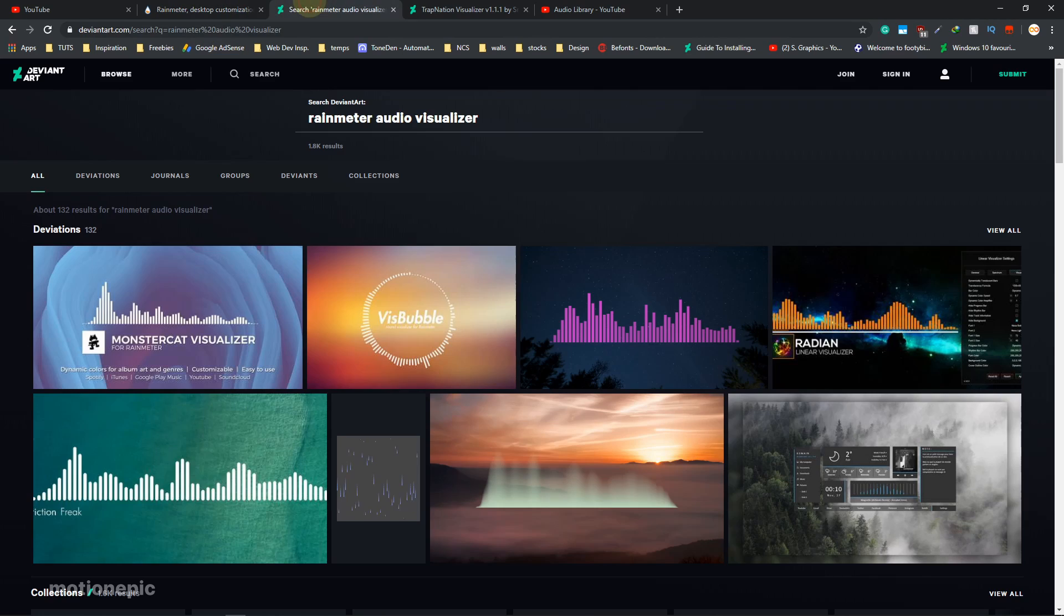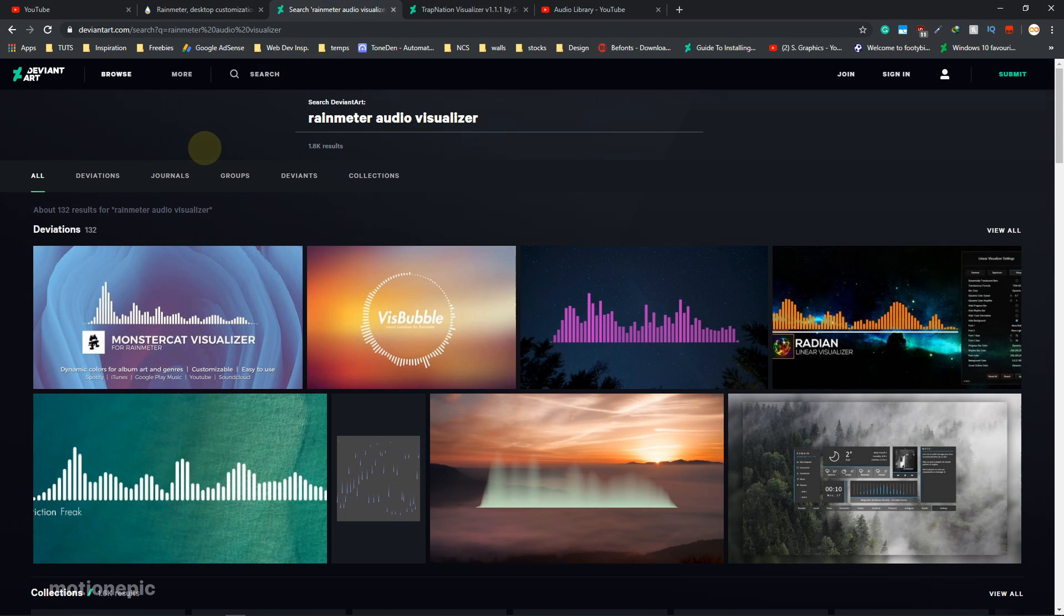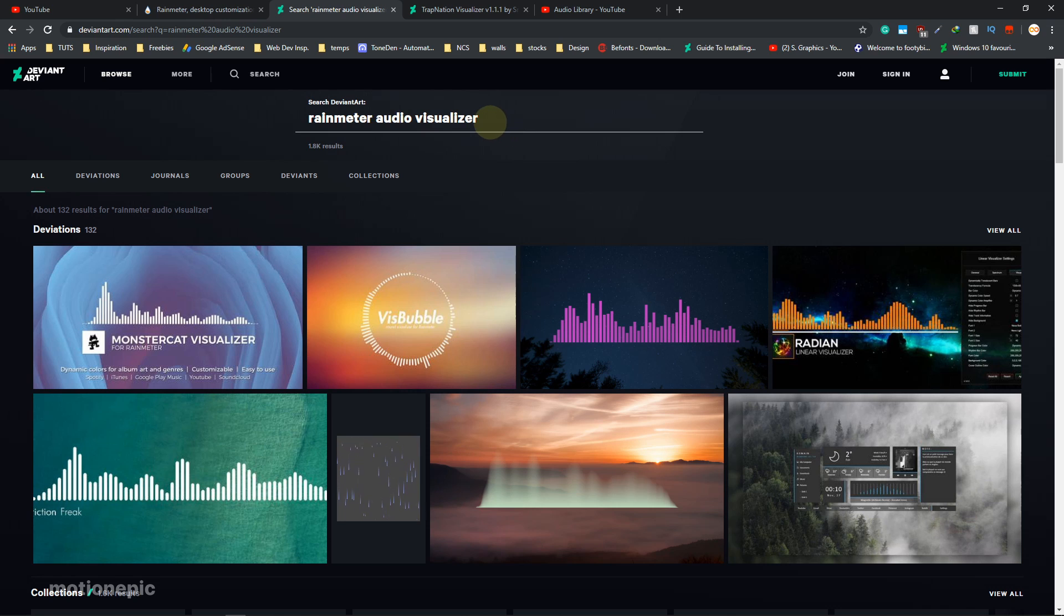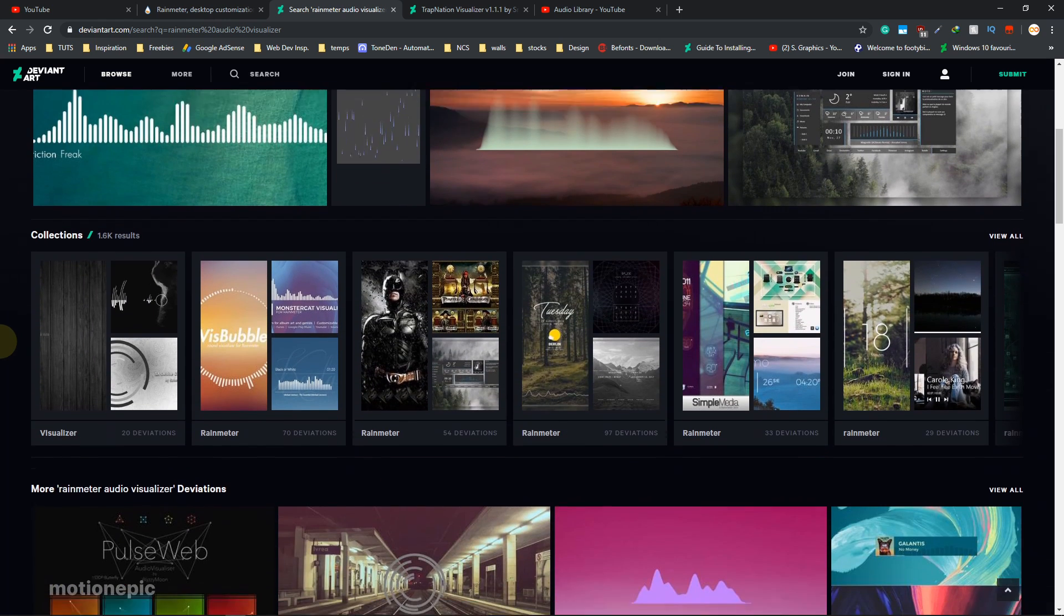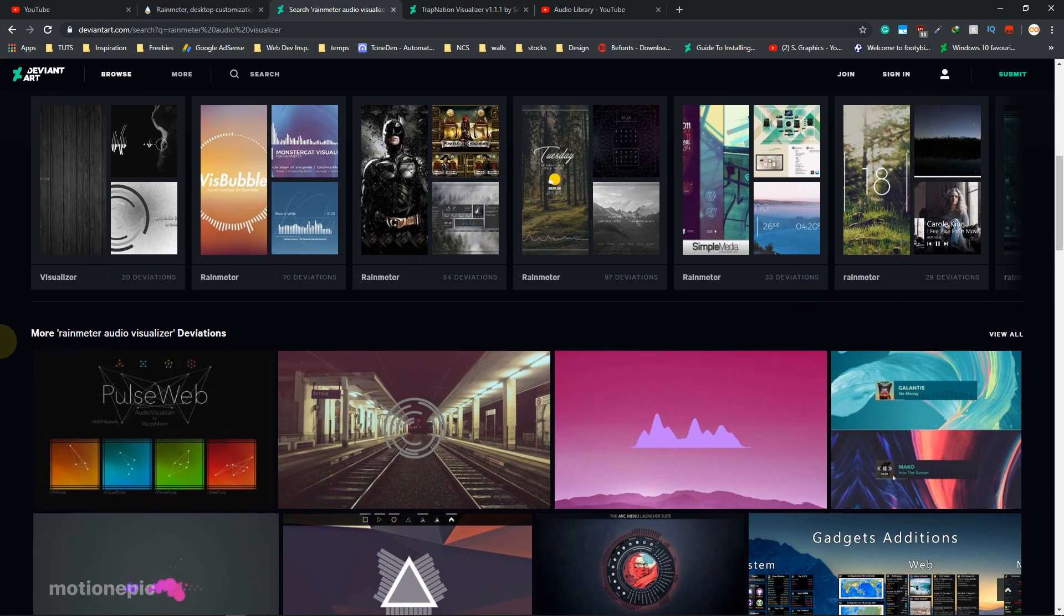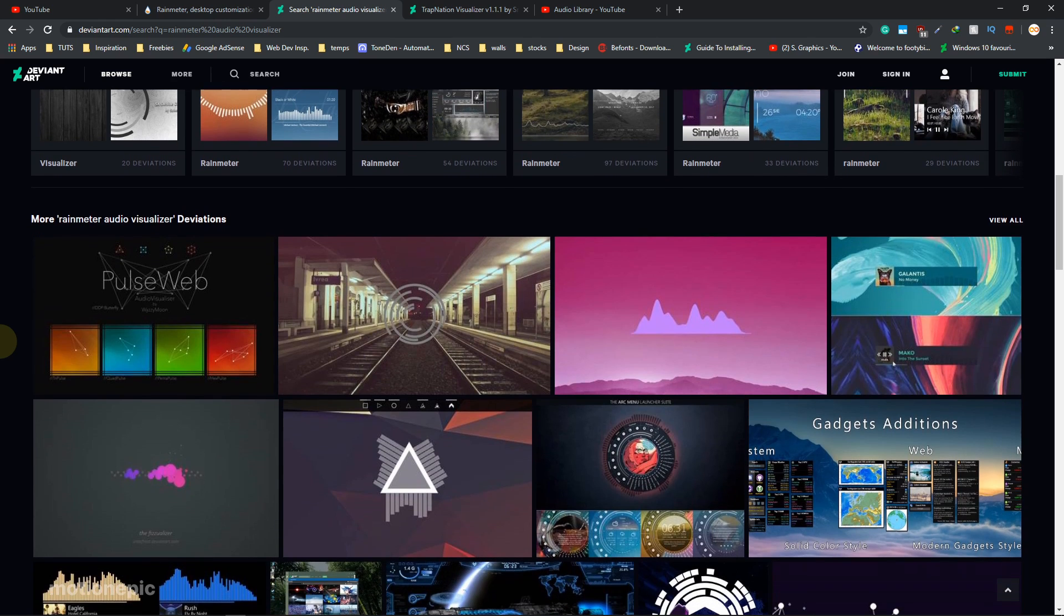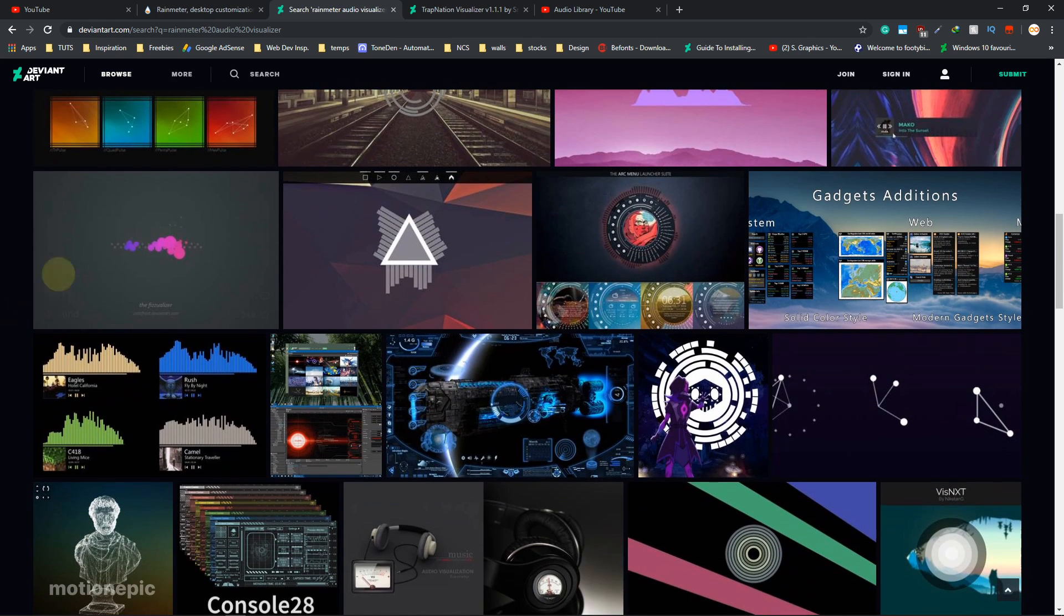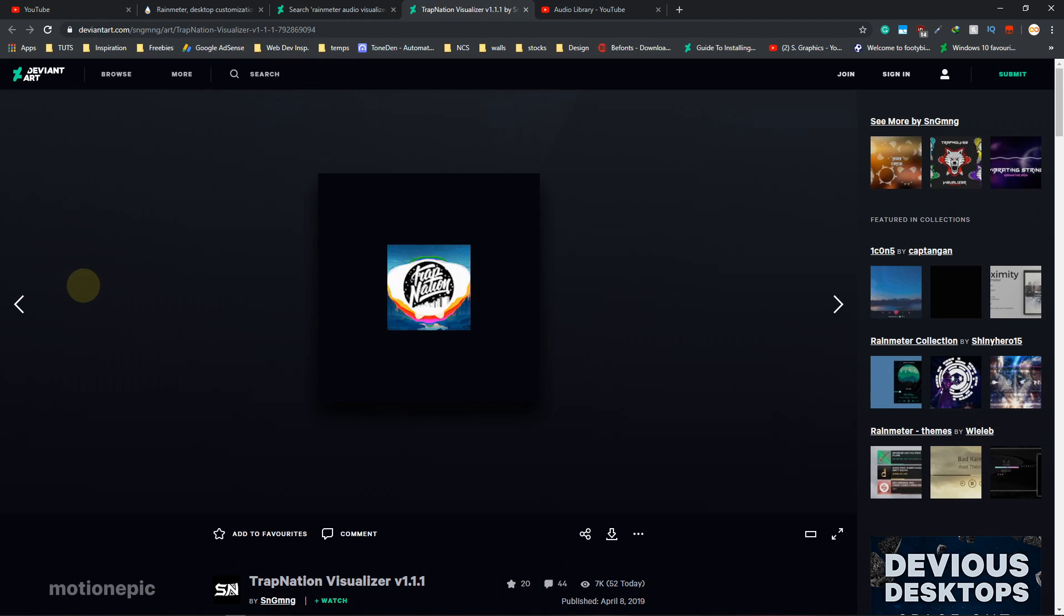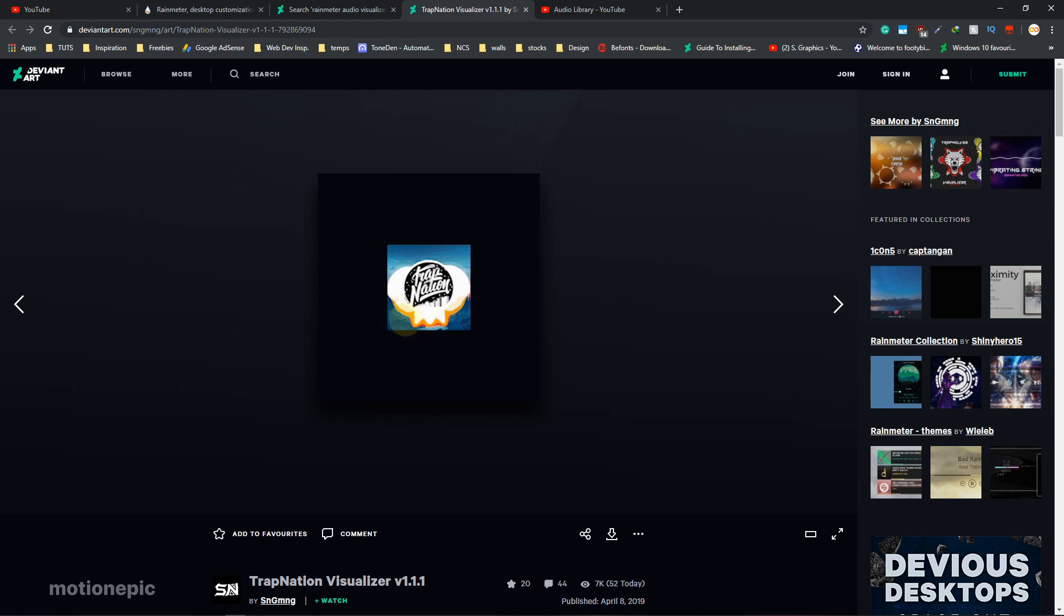Once you do that, then you just have to go to the second link in the description, which is basically DeviantArt. You can just search for different audio visualizers here. You can see that there are a lot of audio visualizers. You can pick anyone that you like.